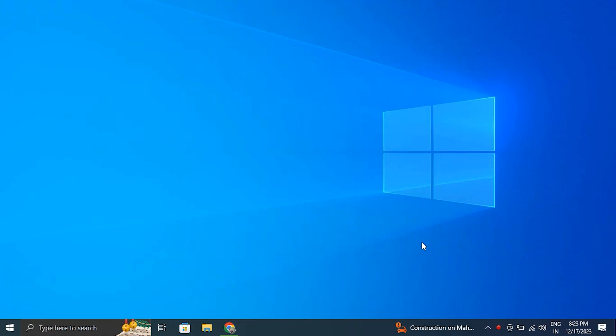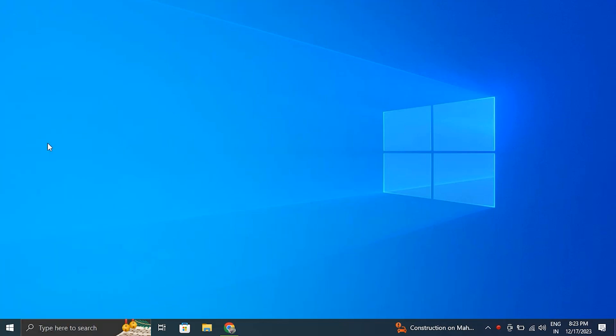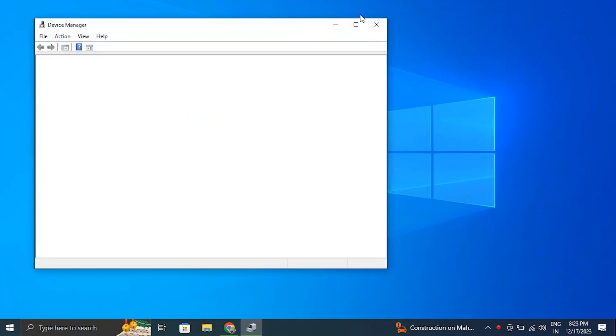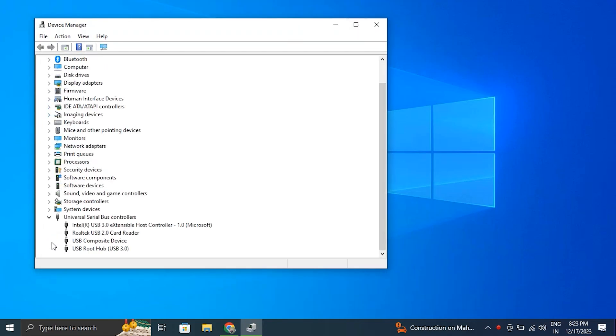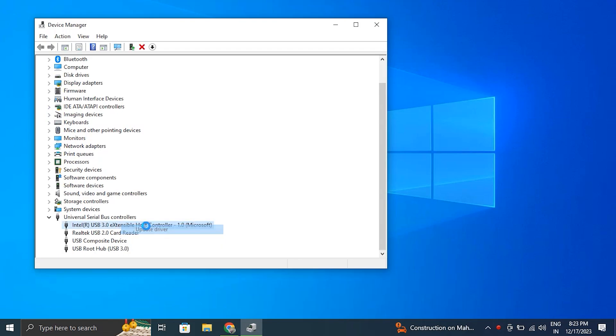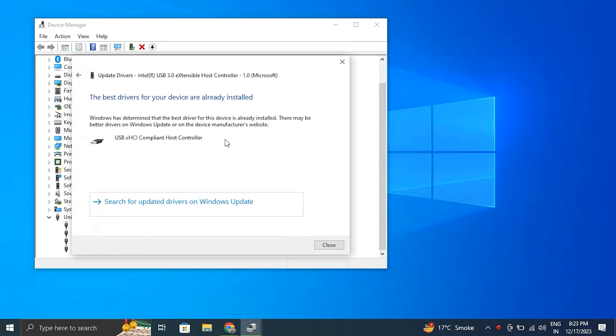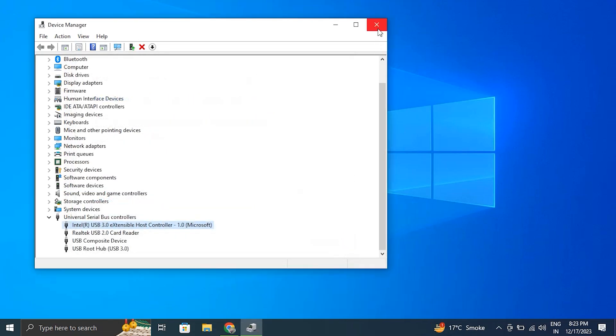Number 4: Update USB drivers. Press Windows + X on your keyboard and select Device Manager from the menu. Expand the Universal Serial Bus Controllers category, then right-click on each USB driver and select Update Driver. Follow the on-screen instructions to complete the process.